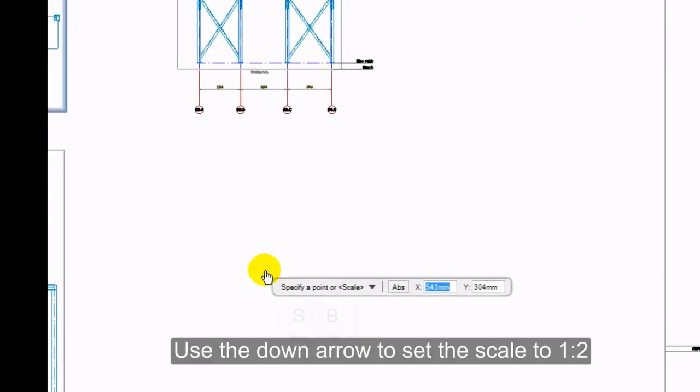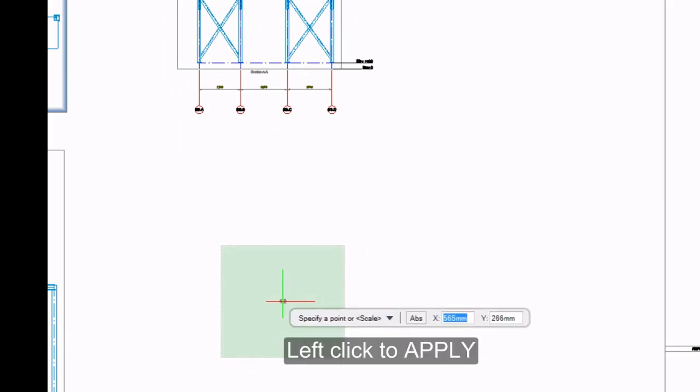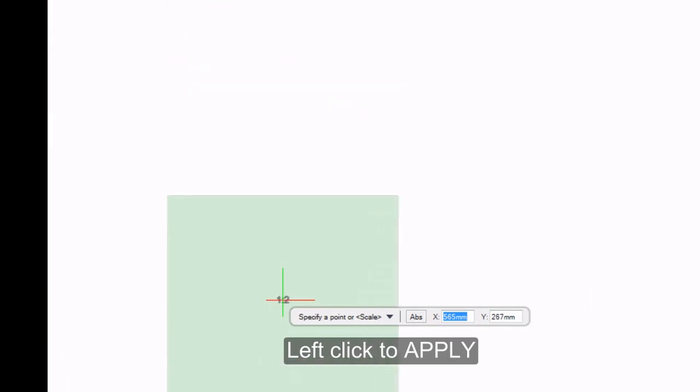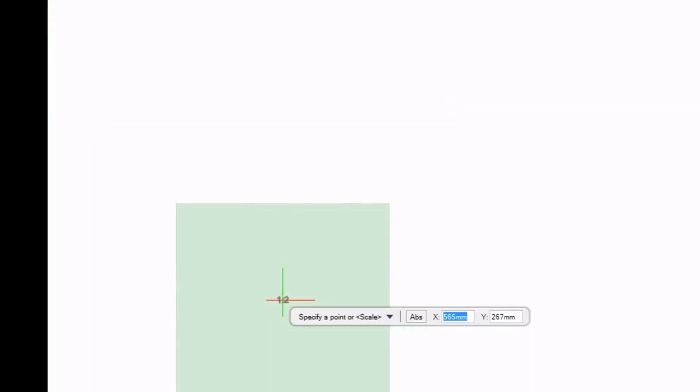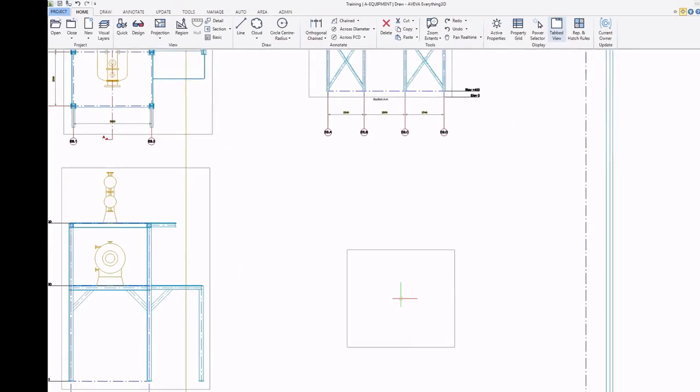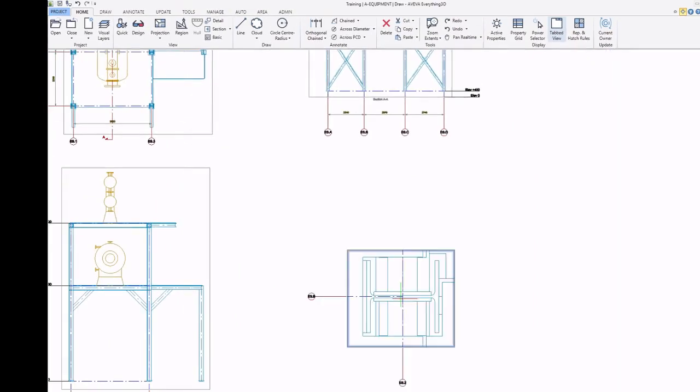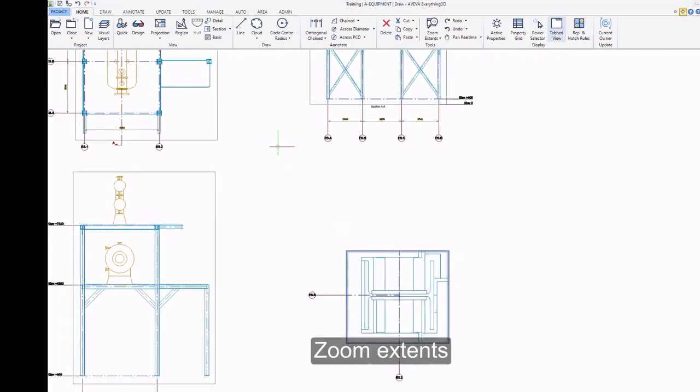Use the down arrow to set the scale to 1 in 2. Left click to apply. Zoom extents.